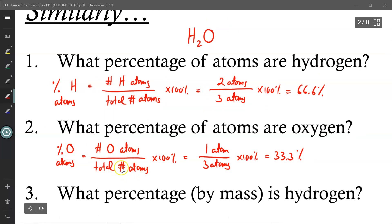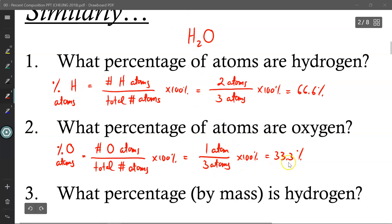Now let's do the same thing but for oxygen atoms. Using the exact same equation but with oxygen atoms in the numerator: since there's one atom of oxygen and still three atoms in total, 1 out of 3 times 100% is 33.3%.